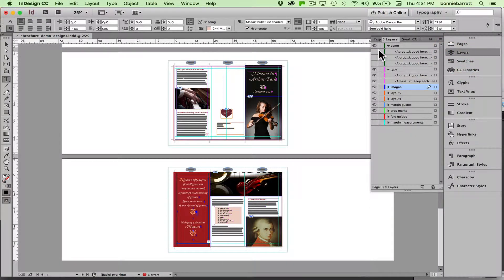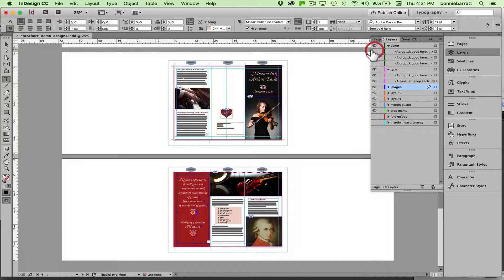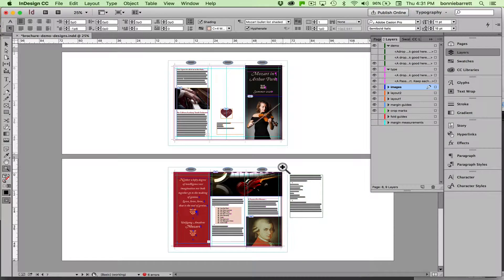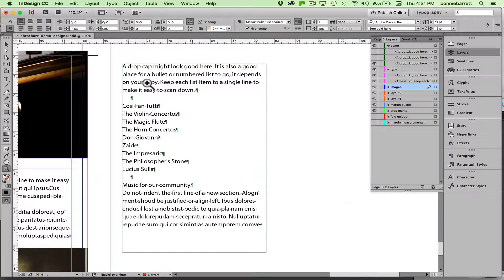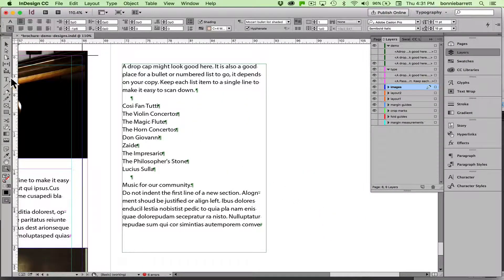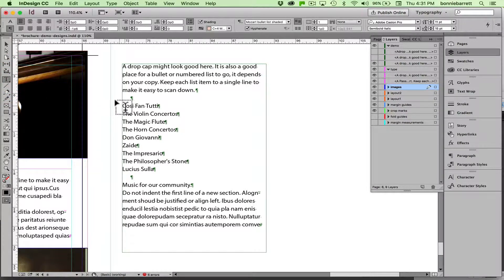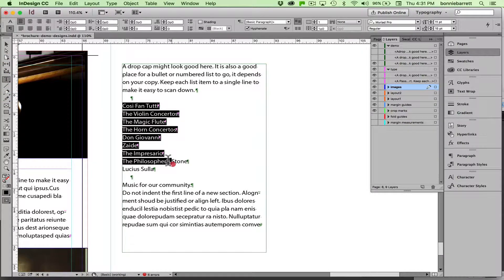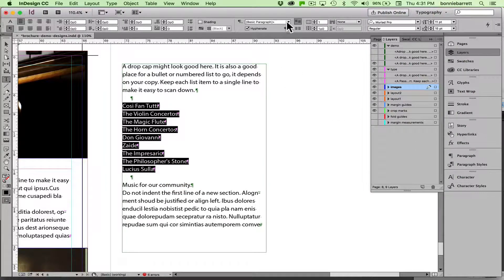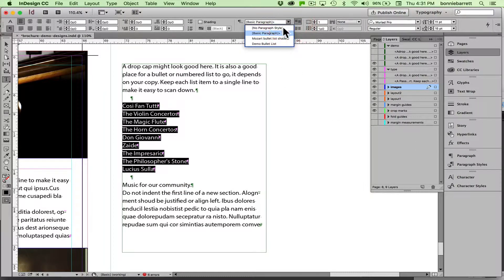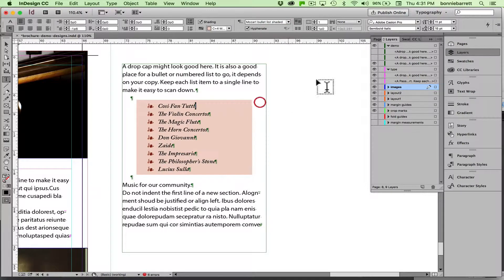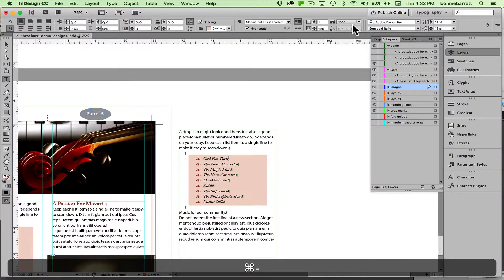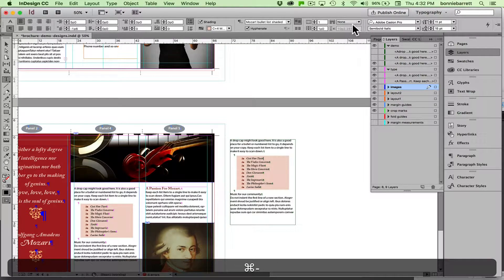Any time you have another bullet list that you wish to style, like here we're kind of back to the beginning here, all you have to do is apply that style and with one click the whole thing comes in.